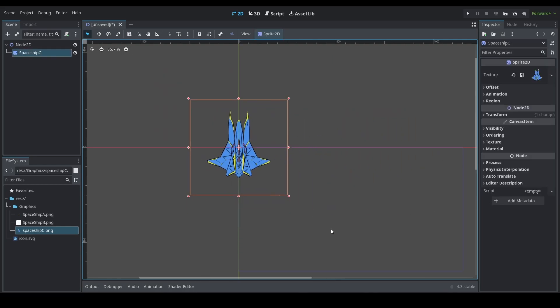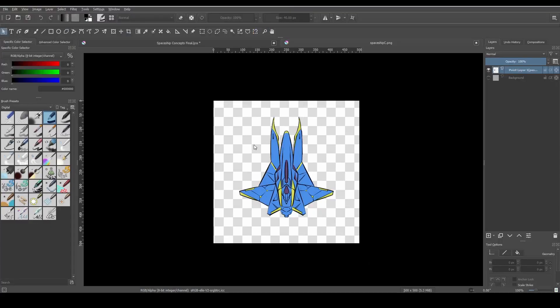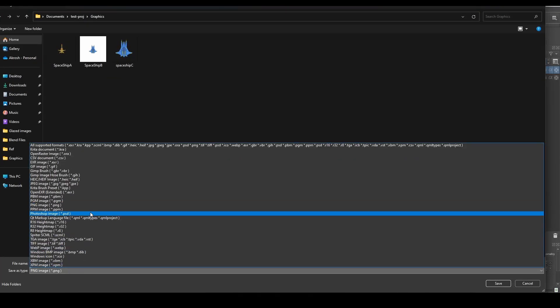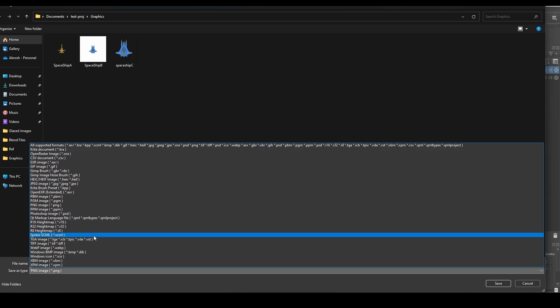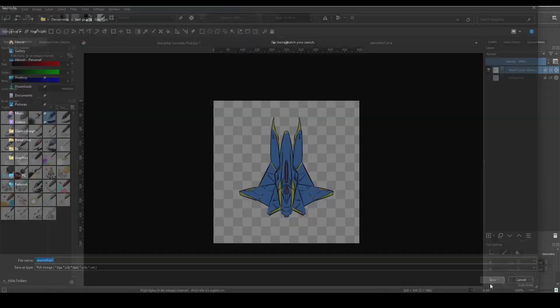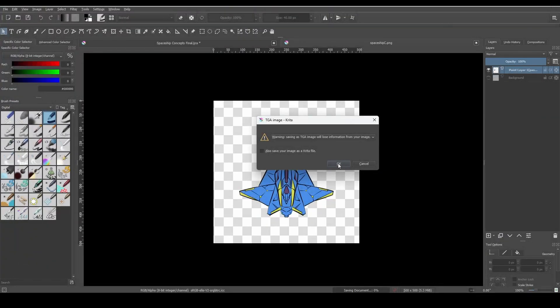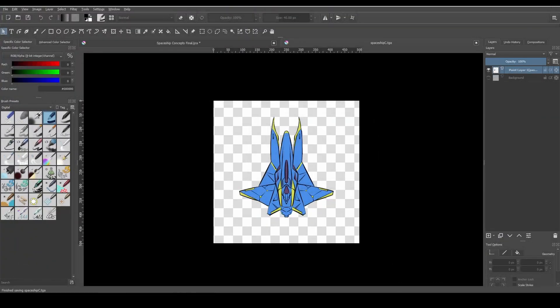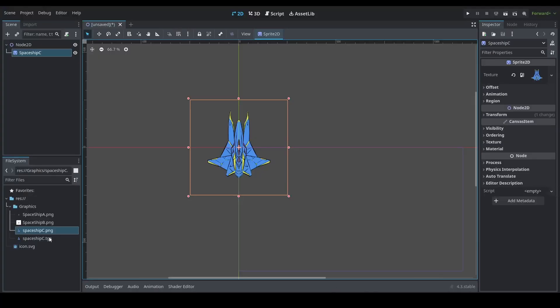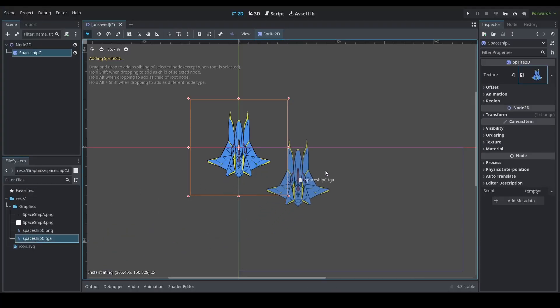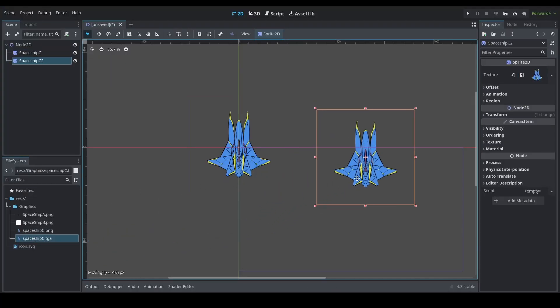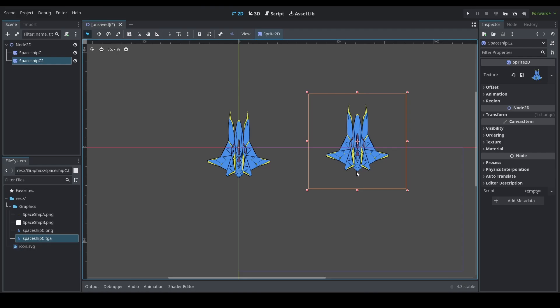Now alternatively what you can also do is save this as a targa file. So I'll just go ahead and save this as a targa file and once I go back into Godot it should automatically load in without a background.